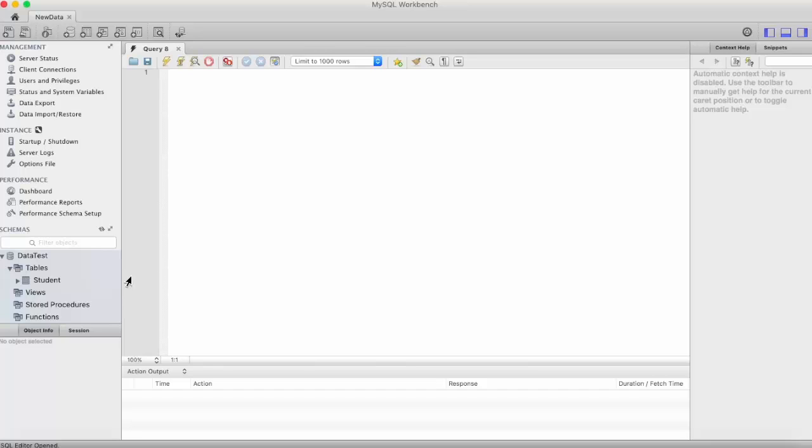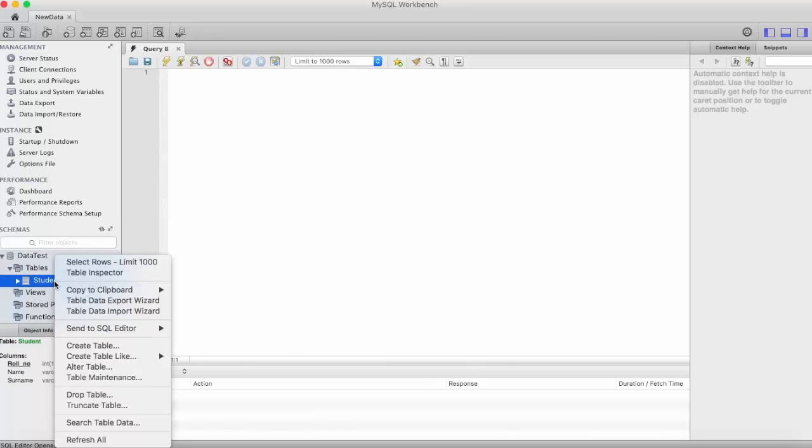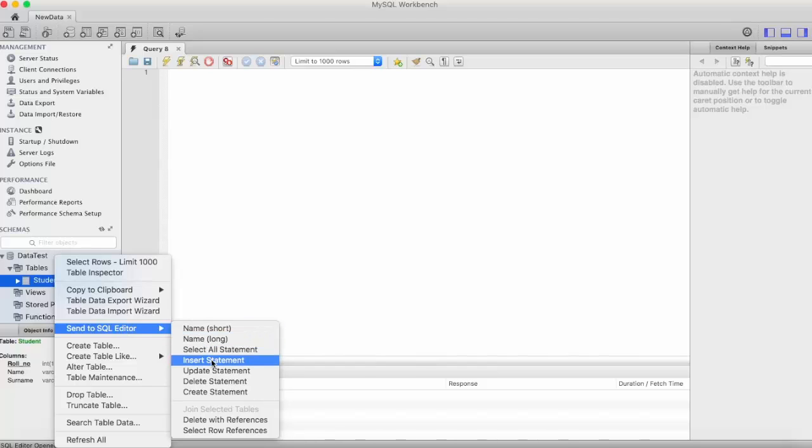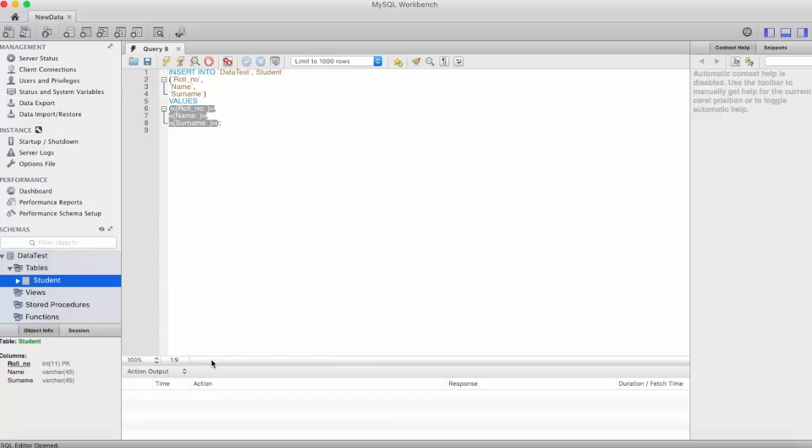To insert a record in the table, you just need to right-click on the table and you can see 'Send to SQL Editor' and here you can see 'Insert Statement'. Just click on that. So here you can see the query that we're gonna run to insert the data into our table.